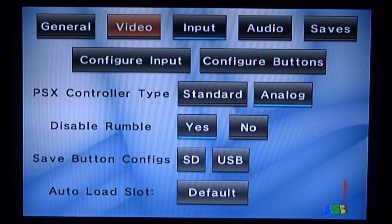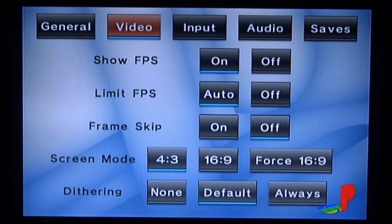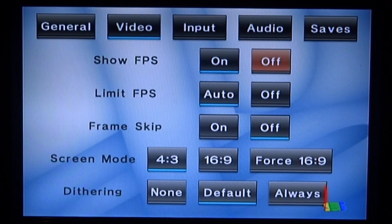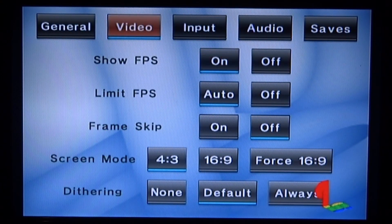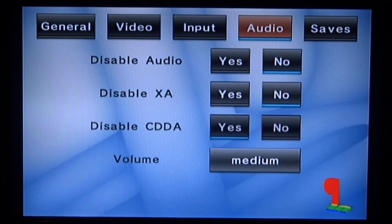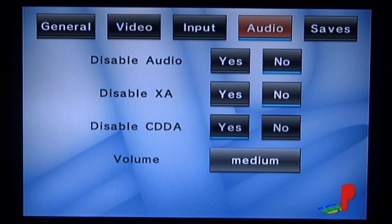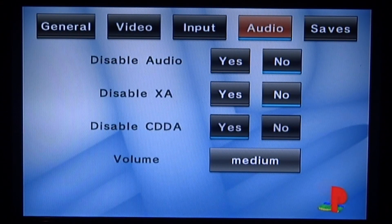We've also got video up here, you can change some video options if you wish, maybe leave FPS on. We've also got audio, I'll just leave this because audio seems to be working fine.